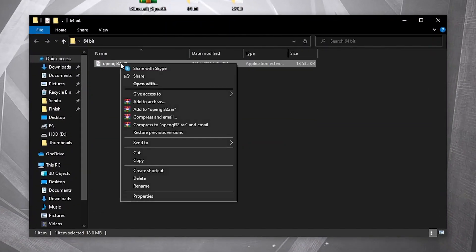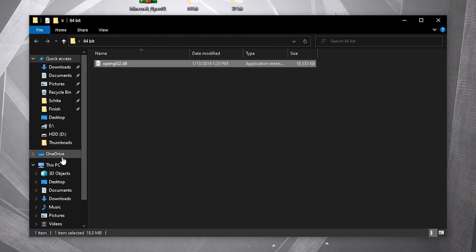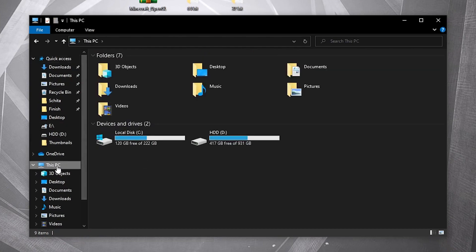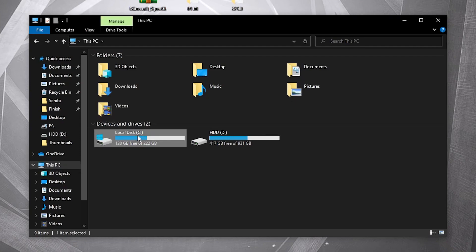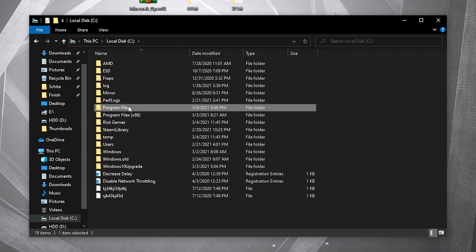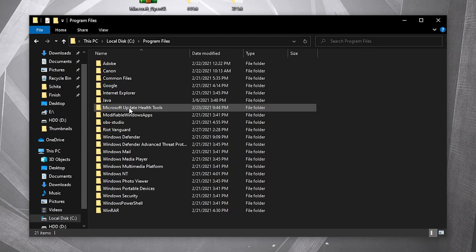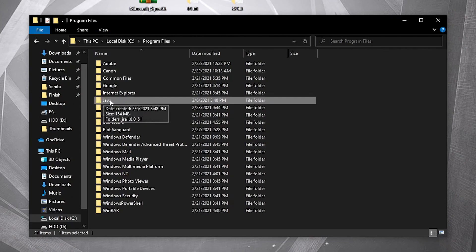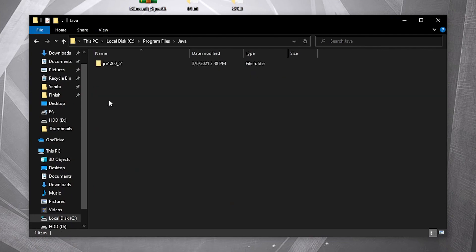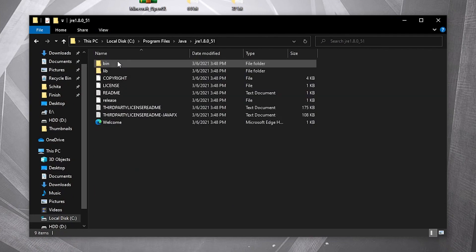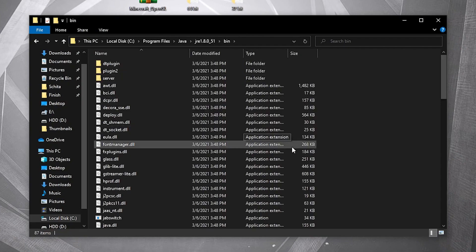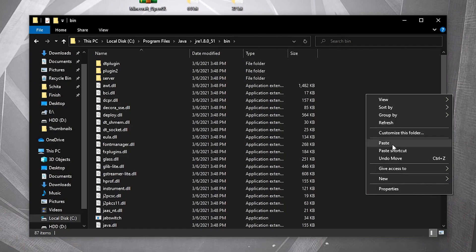Here you have to right click on this file and copy it. Then go to This PC, then Local Disk, Program Files, Java, double click on that, then go to Bin, right click on the screen, and press Paste.